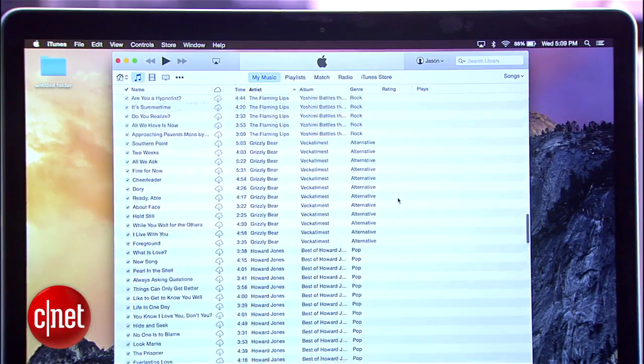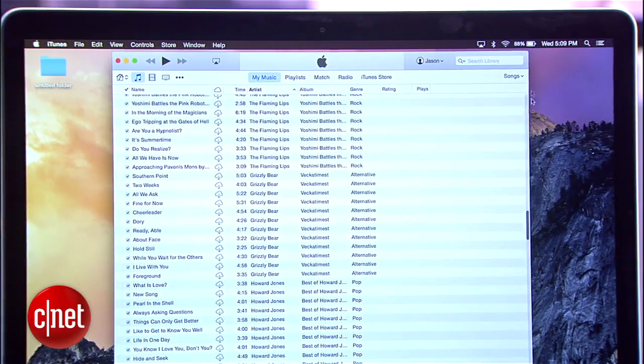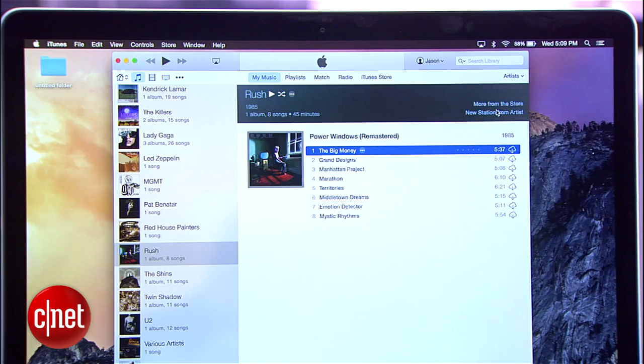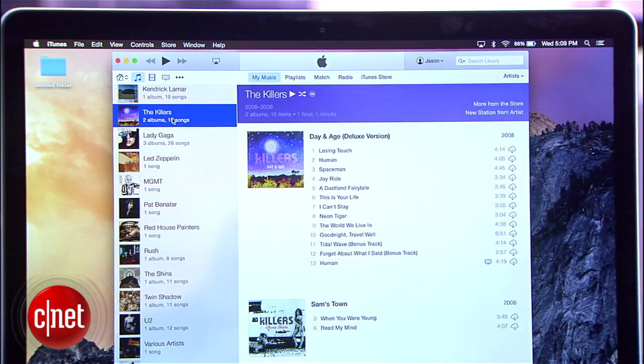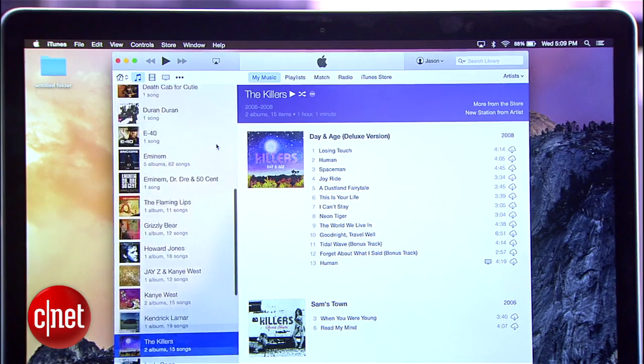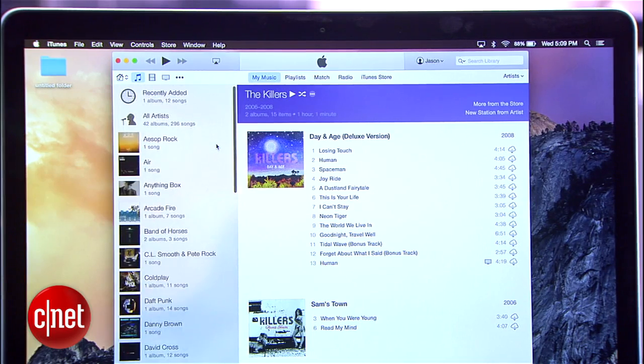While iTunes 12 is not a big change over previous versions, the small tweaks make it much easier to get around. It's important to note that this first look is for the Mac version, but we'll be looking at the Windows update at a later time. I'm Jason Parker for CNET, and this has been a First Look at iTunes 12. Thanks for watching.